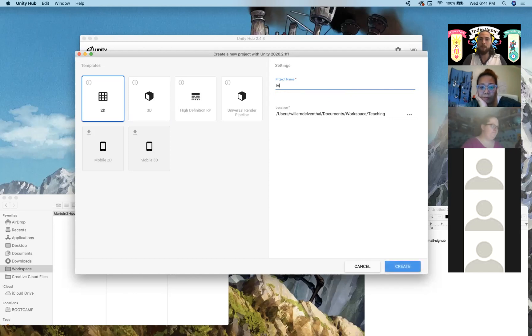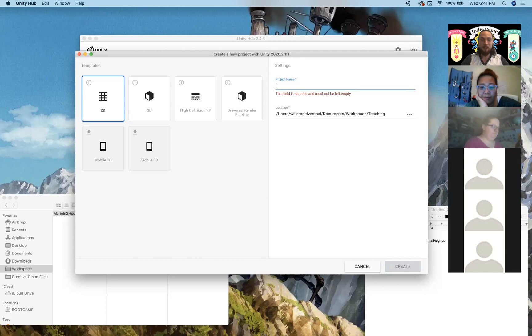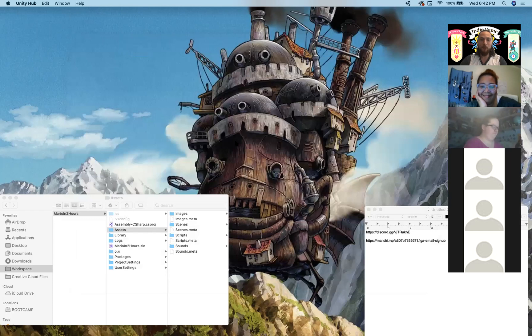You can name your platformer game whatever you want. It's going to look a lot like Mario right now, but you can always change up the images in the future. I'm going to call this one Mario again since I already made it one time.